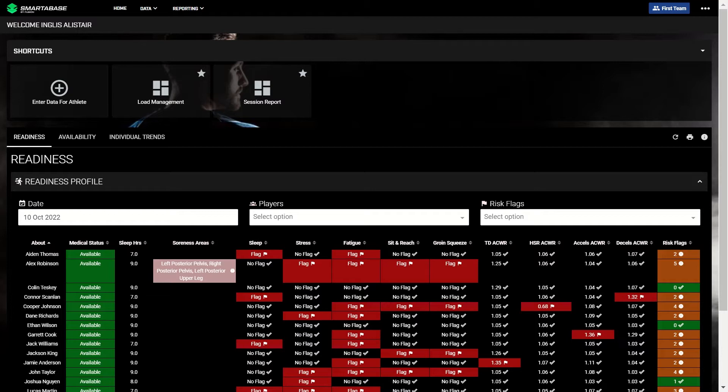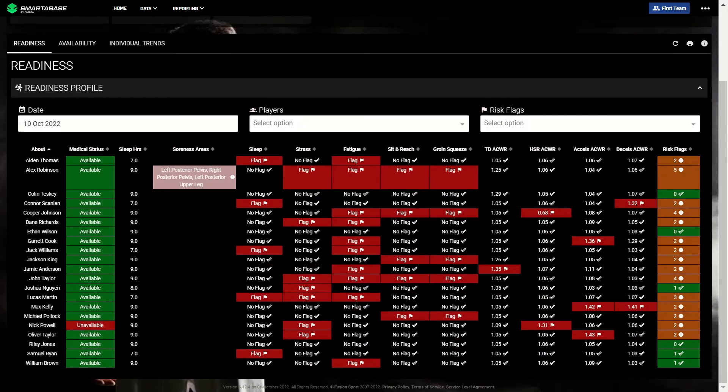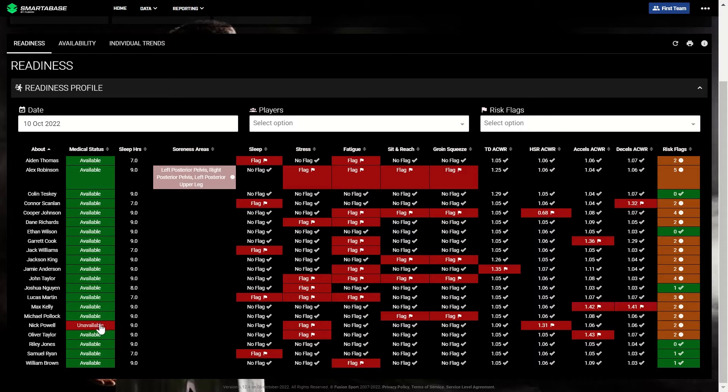The readiness report aggregates data from different sources and presents it in a consolidated view, allowing you to easily assess players' readiness and their relative risk of injury. The first column shows the current medical status for all players. This will typically be set by the team's doctors or physios.